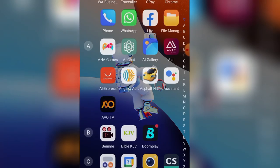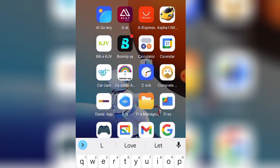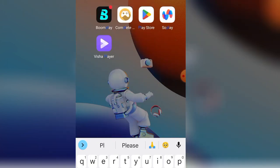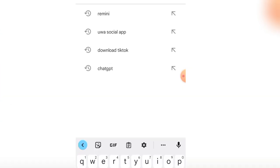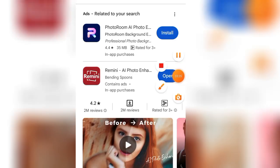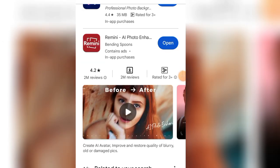Now let me show you how to download the application and use it for free. Come to your Google Play Store — I'm using an Android phone. Go to the search icon and search for Remini, R-E-M-I-N-I. This is the application right here — click on it and download it.